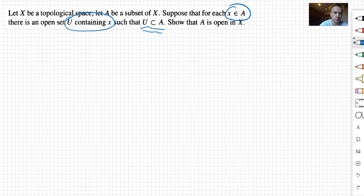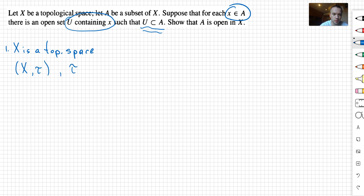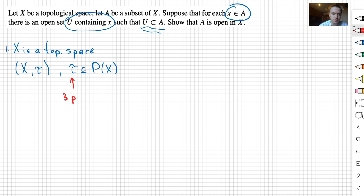First, we need to understand that X is a topological space. Remember that X is a topological space if it's a set with some choice of its subsets — in other words, we have X and a collection tau, where tau is a subset of the power set of X. For tau we want three properties, which you can check in my previous video.